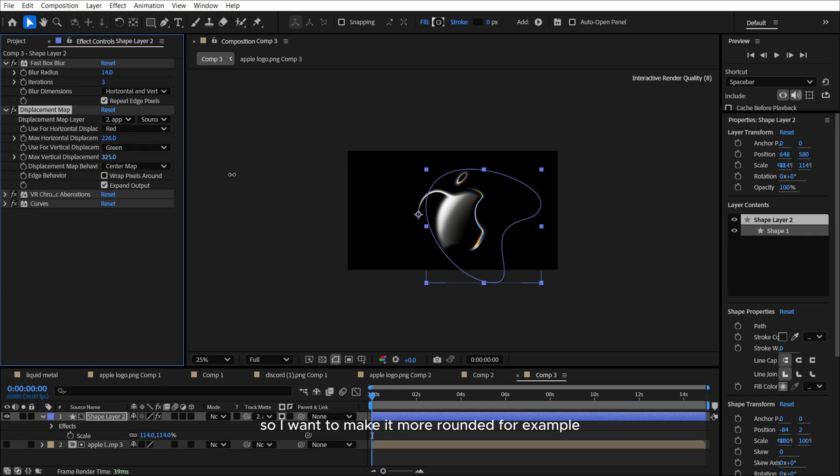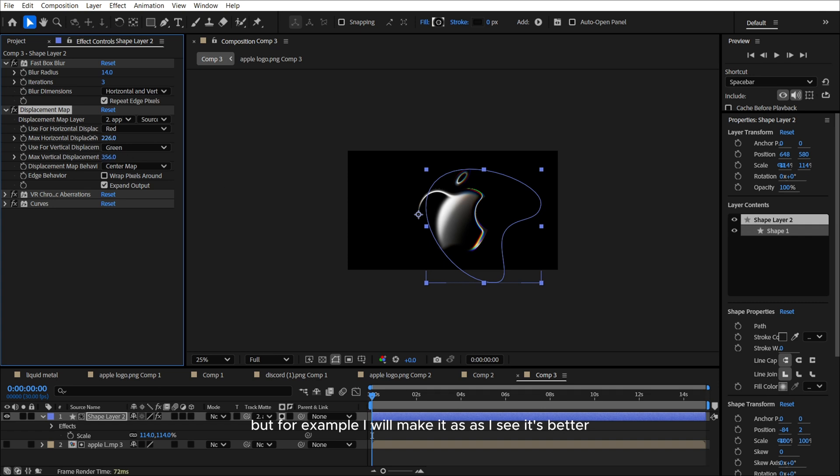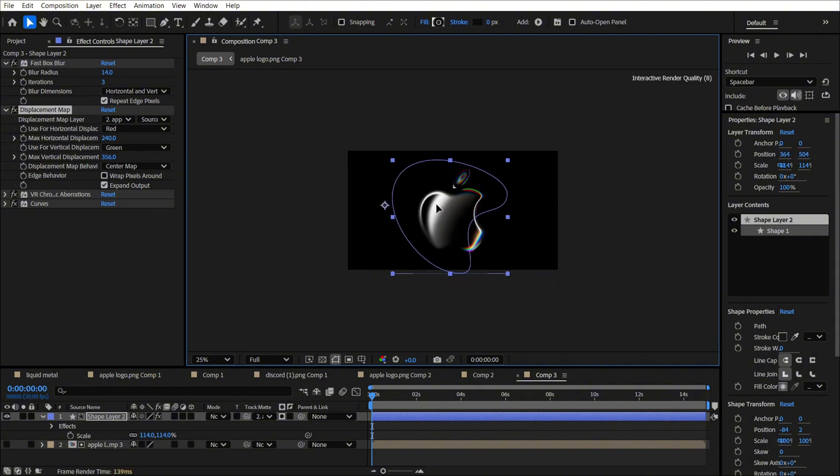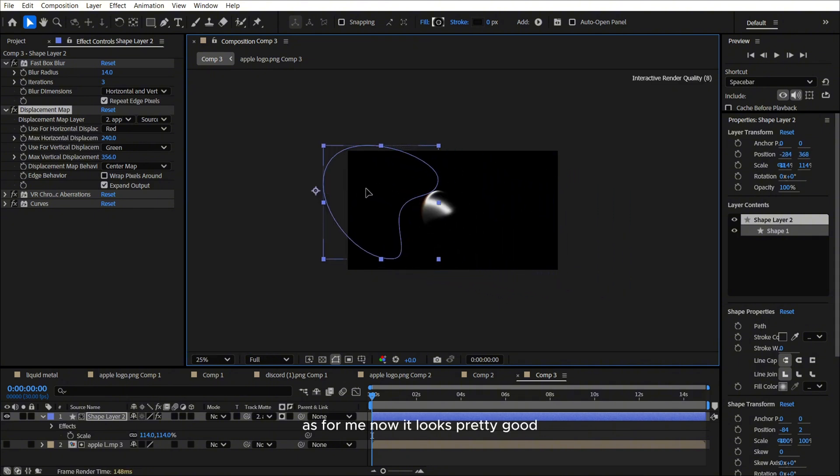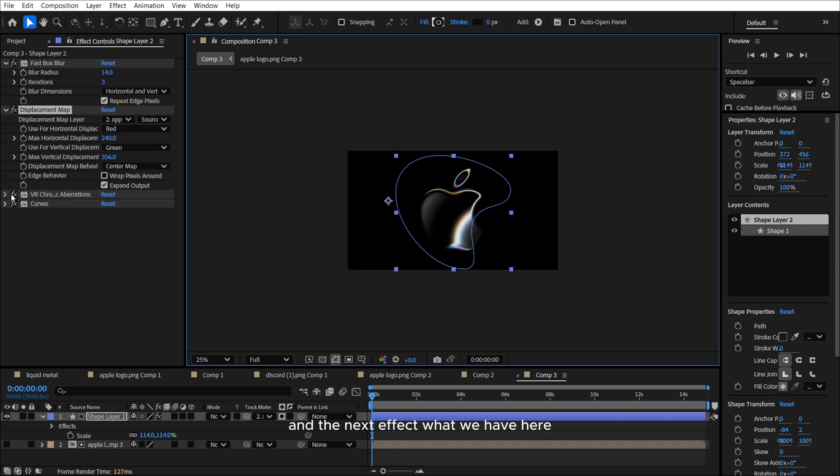So I want to make it more rounded, for example, and I will leave it like that. Or I can make it in this way. But for example, I will make it as I see. So for example, it will be like that. For me, now it looks pretty good. So now we can just leave it like that.